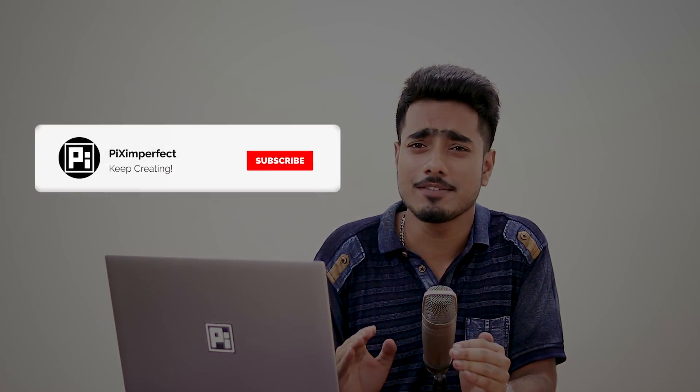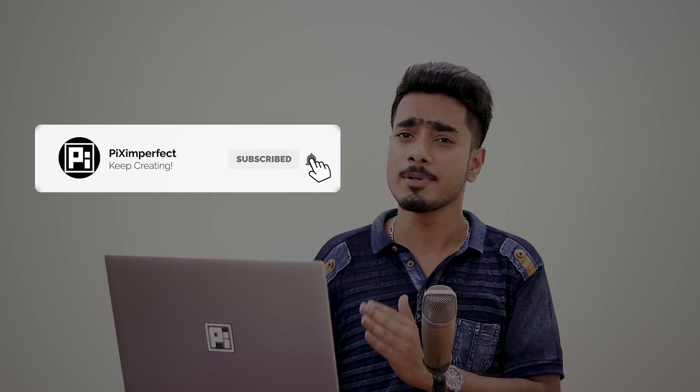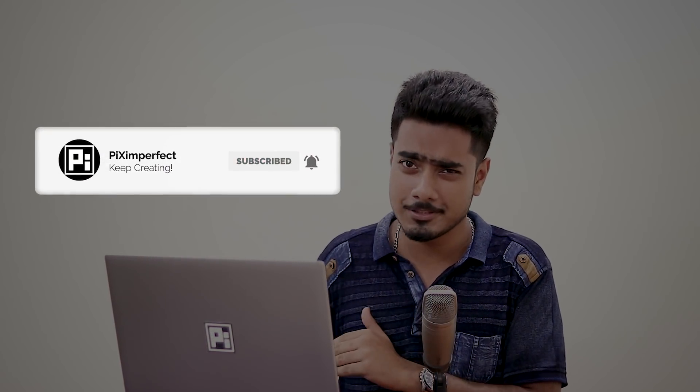I hope you enjoyed this and if you did, make sure to give us a like and also don't forget to subscribe and not just subscribe, ring the bell so that you don't miss a thing. I'll see you guys in my next one. Until then, stay tuned and make sure that you keep creating.